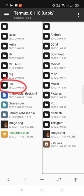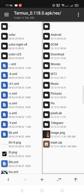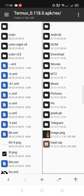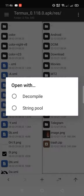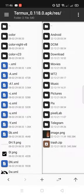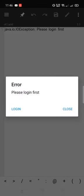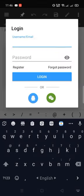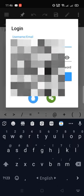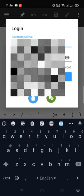Now go to the resources folder. Open this XML file. Open with decompile. We need to log in first. Log in or register your account for free.